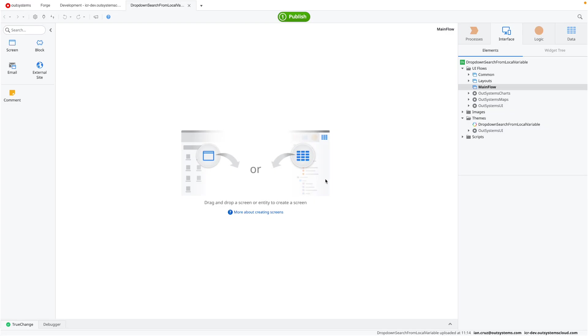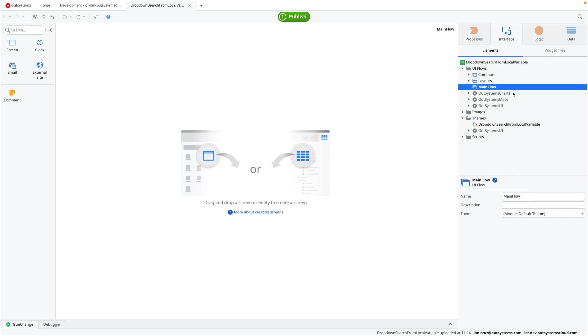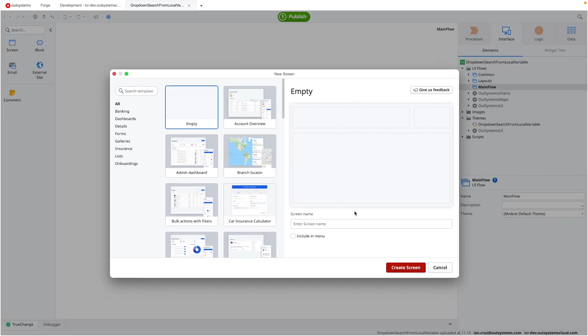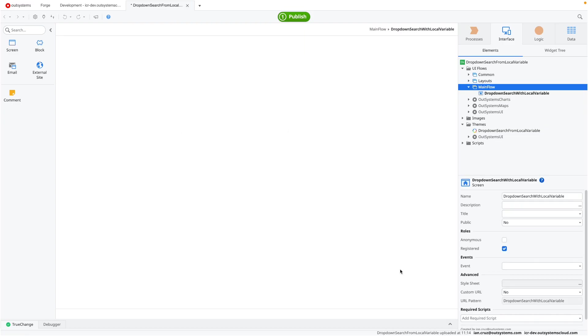Okay, so I'm starting from scratch. This is your basic web application. So what I'll do first is create a new screen just to hold our dropdown search, and this is just going to be an empty screen. We're going to say dropdown search with local variable, and that will be our main page.